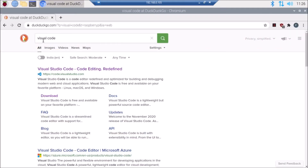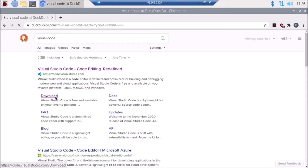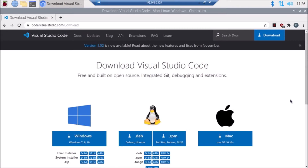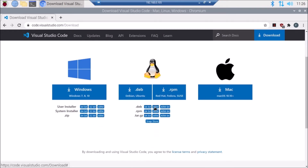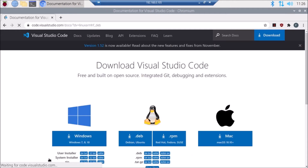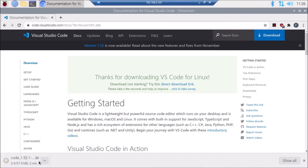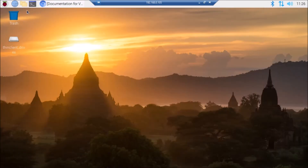Just search Visual Studio Code on the Chromium browser and it will open the Visual Studio Code official website. Simply click on the download button. On the download page, we have to download the ARM version — simply click on the ARM version and it will download the package. I have already downloaded it so I am going to cancel it.